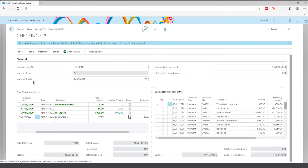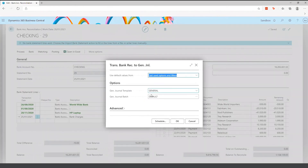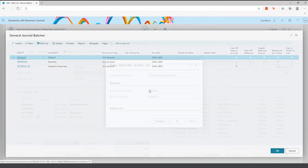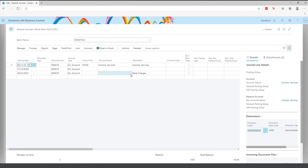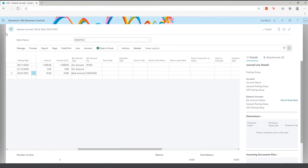If you have bank charges that haven't yet come into the system, you can manually add a bank account ledger entry — for example, bank charges of £10. You can then transfer to general ledger, click OK, and the system will add the bank charges line ready for you, already knowing it was related to that particular bank account.